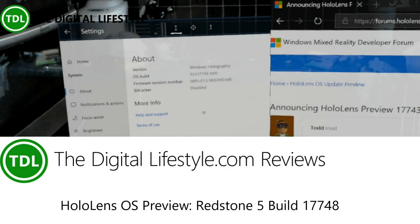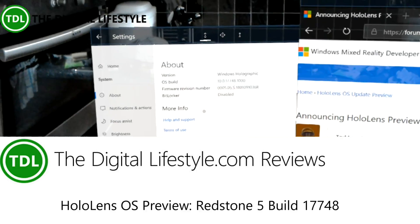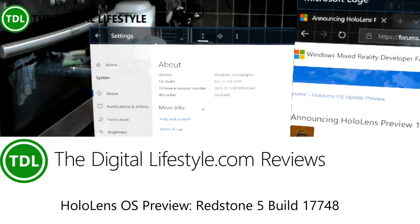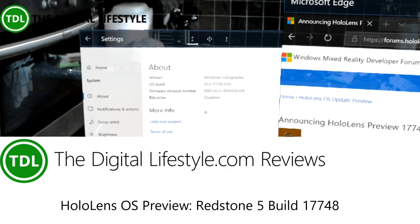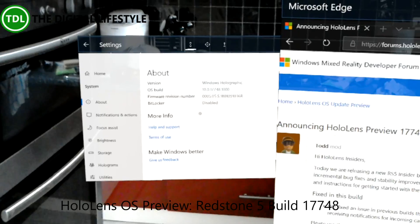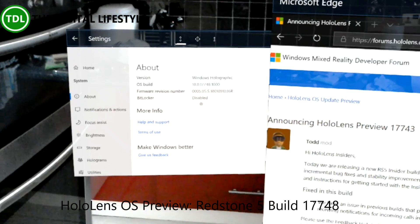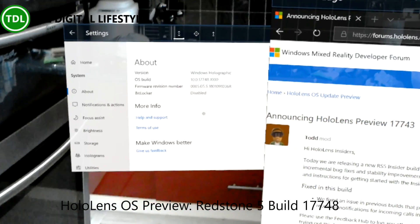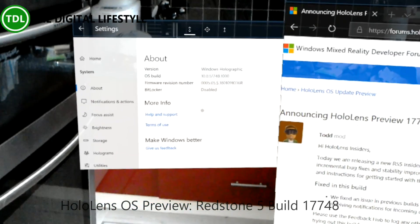Welcome to a video from TheDigitalLifestyle.com. In this video we're going to take a quick look at what's new in HoloLens build Redstone 5 17748.